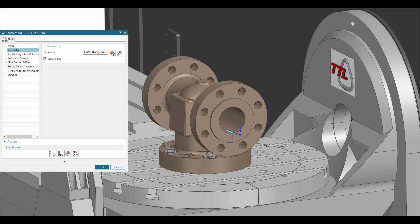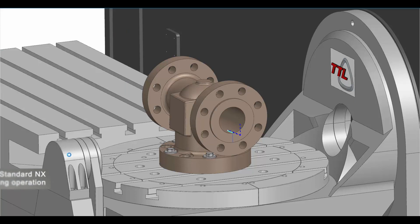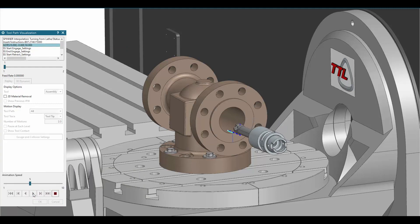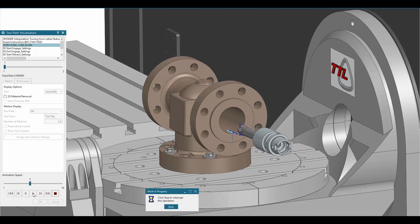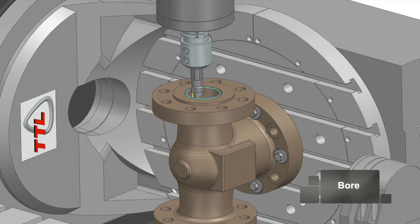TTL's interpolation turning add-on enables NX CAM programmers to easily create complex turning toolpaths by using standard NX operations. TTL's interpolation turning also supports boring.